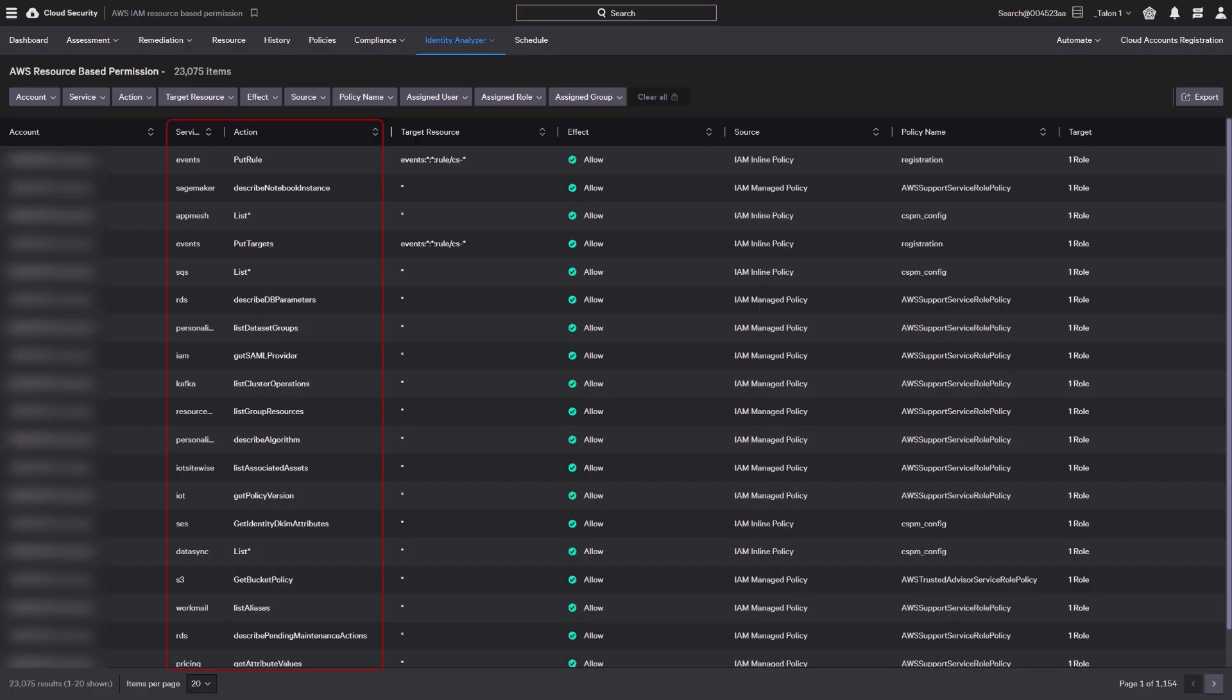Resource based policies specify who can access a resource and what actions they can perform on it. You can see the resources and permissions associated with an account.